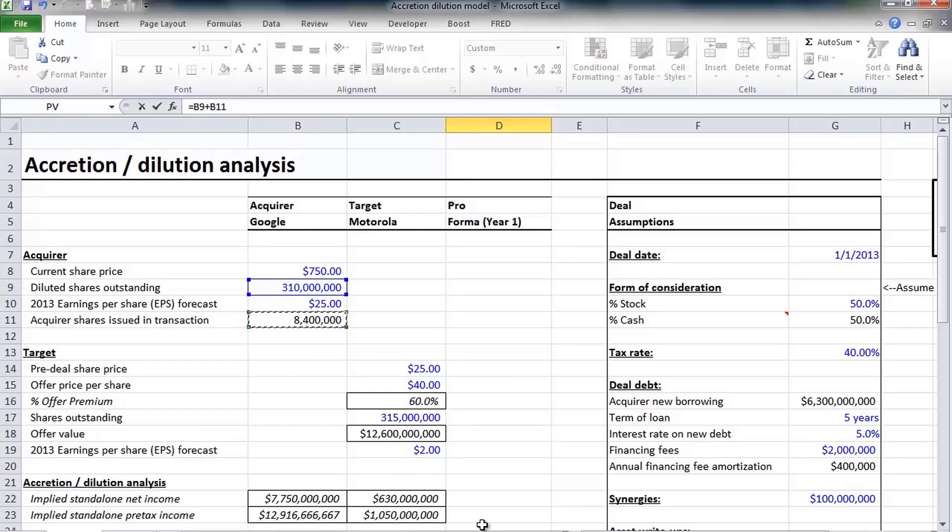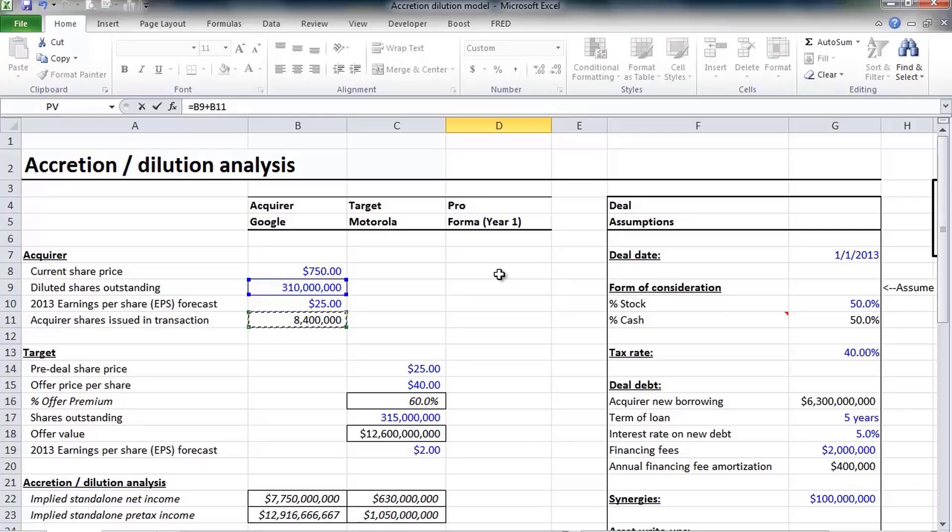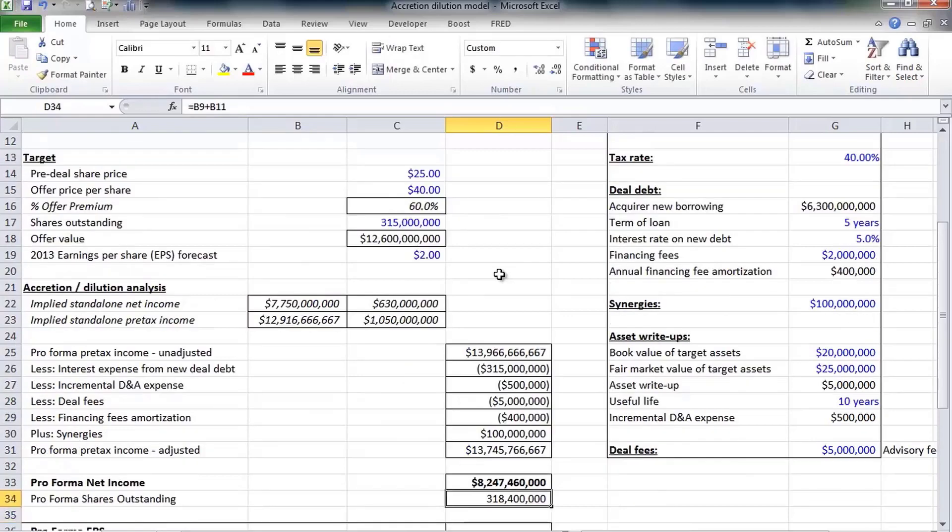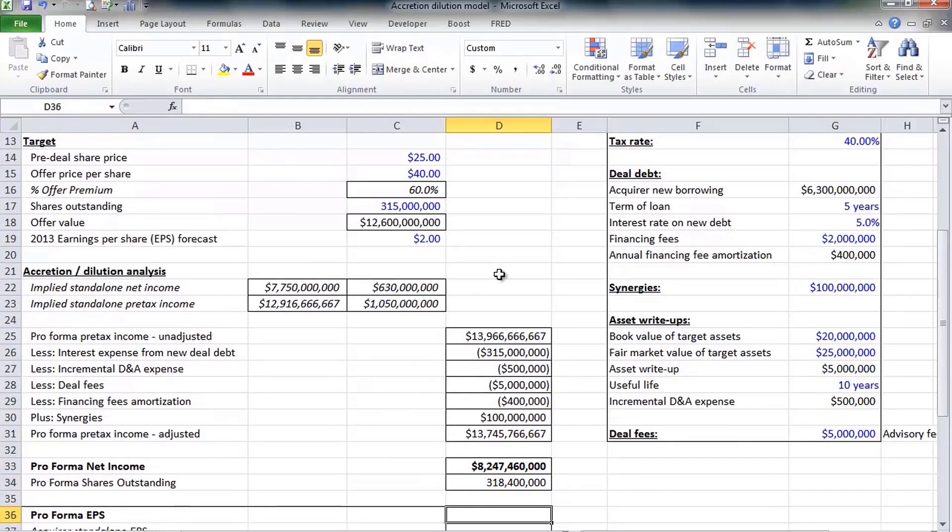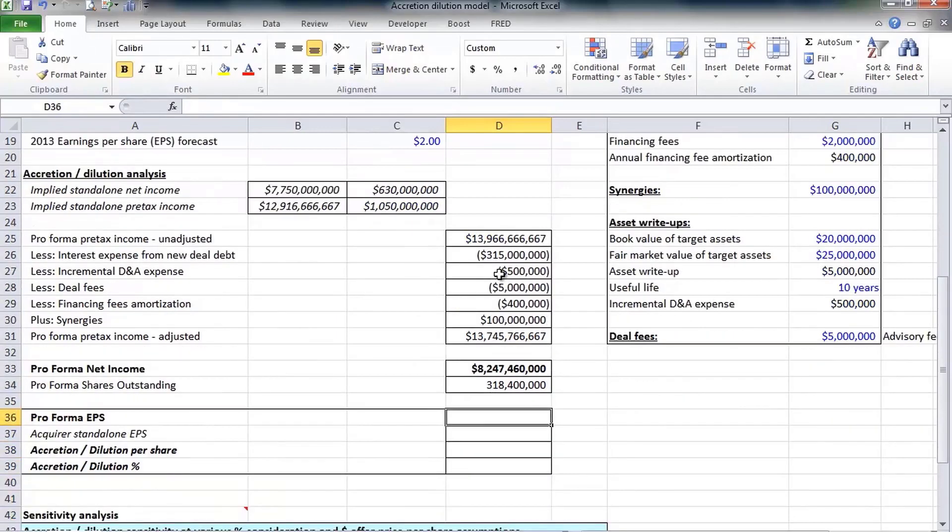Of course Motorola shares are going to be acquired; they're no longer going to be outstanding. So we simply just take the diluted shares outstanding that Google had prior to the acquisition and then add in those new shares that Google will issue to fund this acquisition.